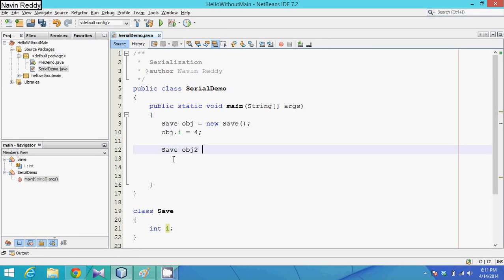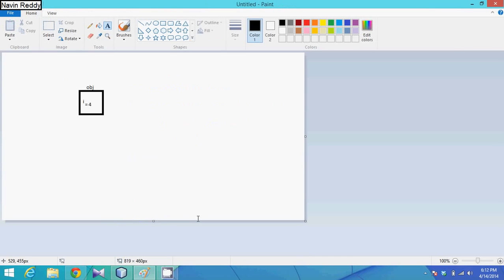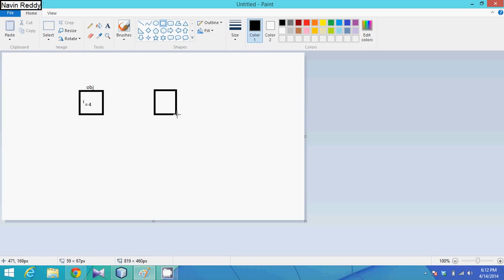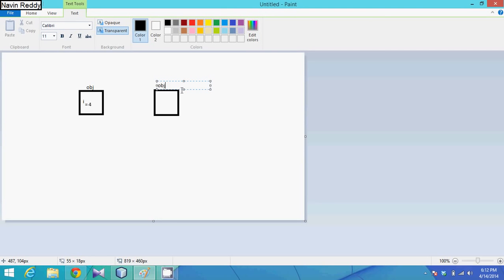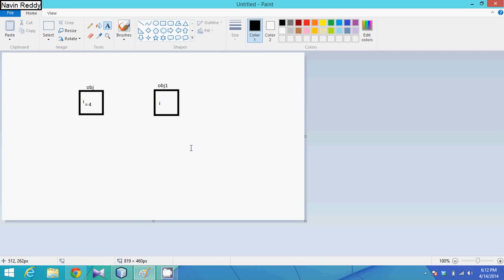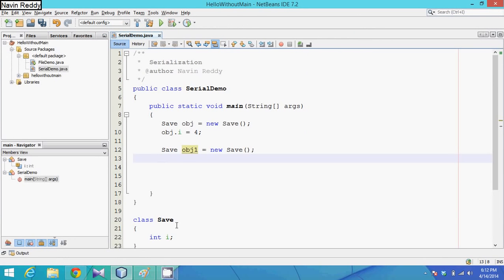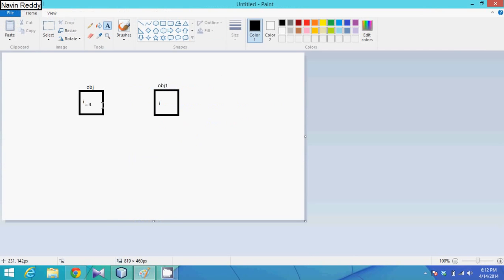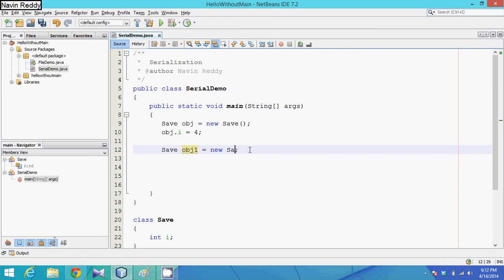If I create one more object, obj1 = new Save(), this object also has a variable i, but its value is zero since we just created it. Instead of creating a new object, we could copy the values of obj into obj1.